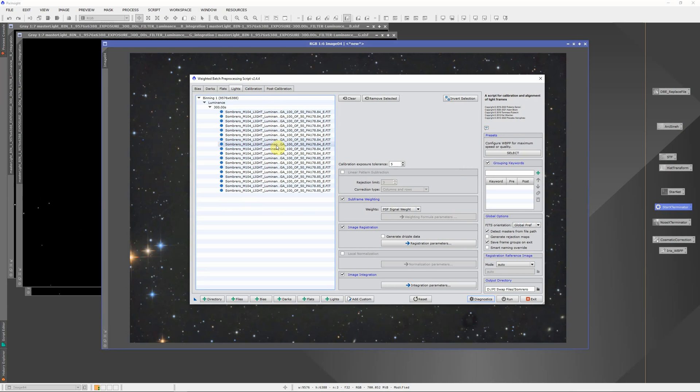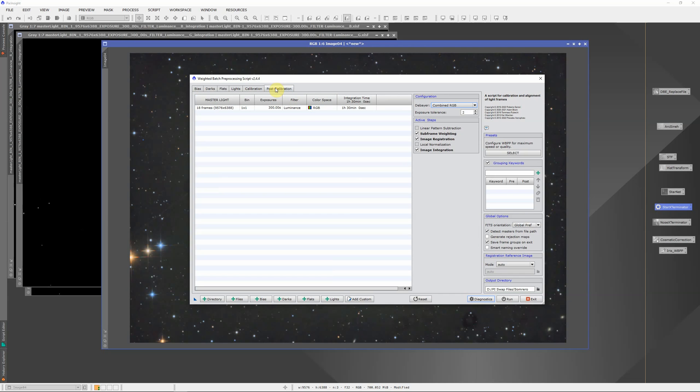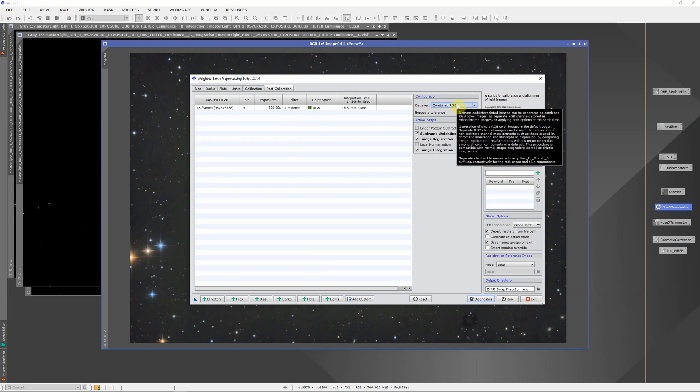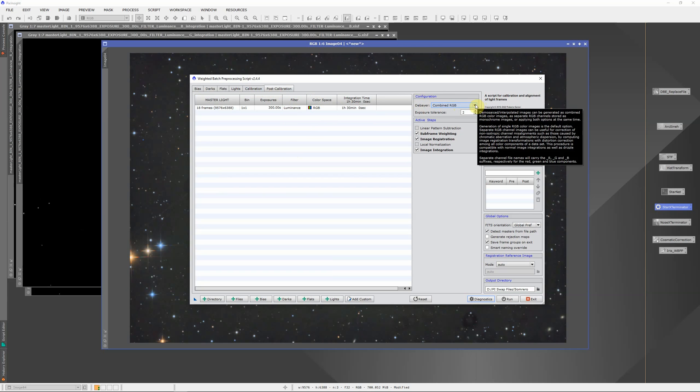These were done with a one-shot color camera, and normally when you use a one-shot color camera, you would set it to debayer the images so that you wind up with an RGB color image at the end. If you look under the configuration tab on the post-calibration in WBPP, there's a dropdown for debayer, and the default option is combined RGB.